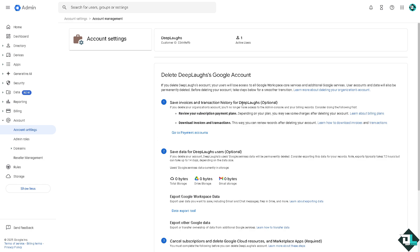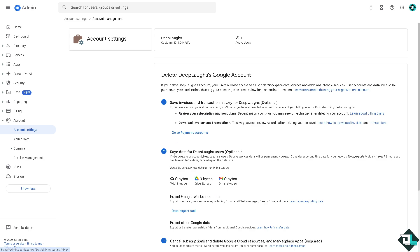You can review your subscription payment plans, download any invoices and transaction which is handy if you're working for a client and you want to liquidate some expenses for the invoicing. Just go to the payment sessions. Of course you also have an option to save the data for your users.